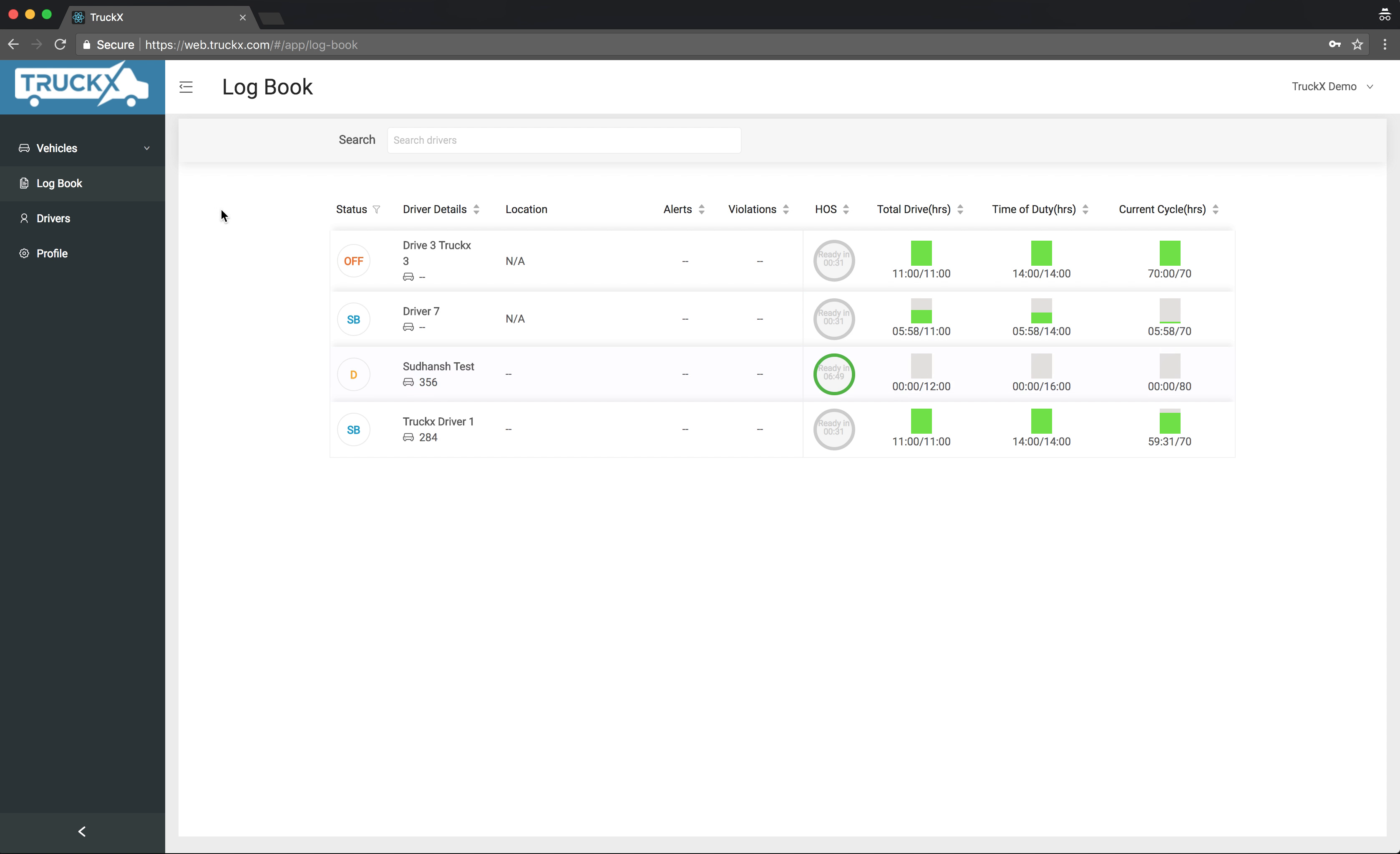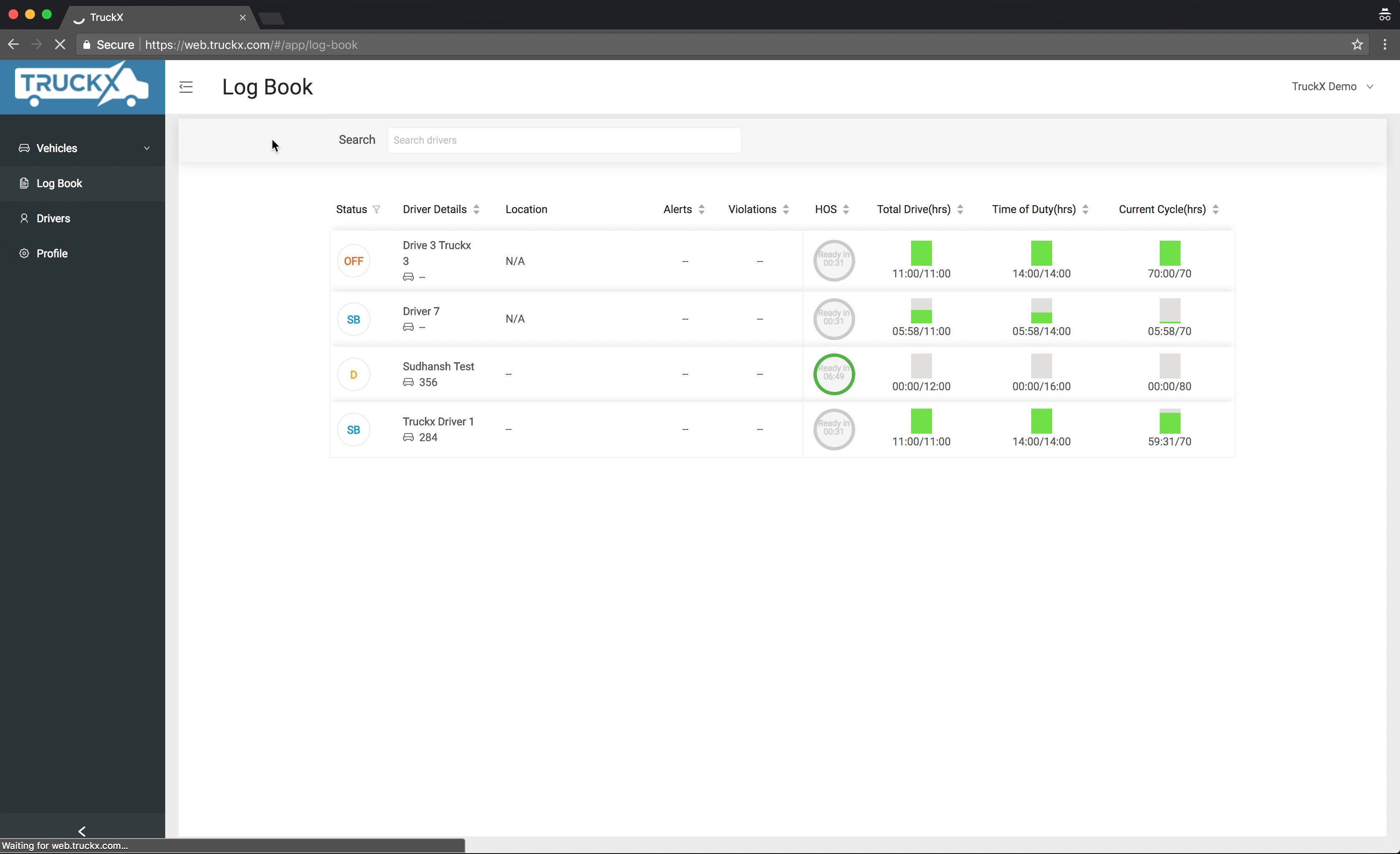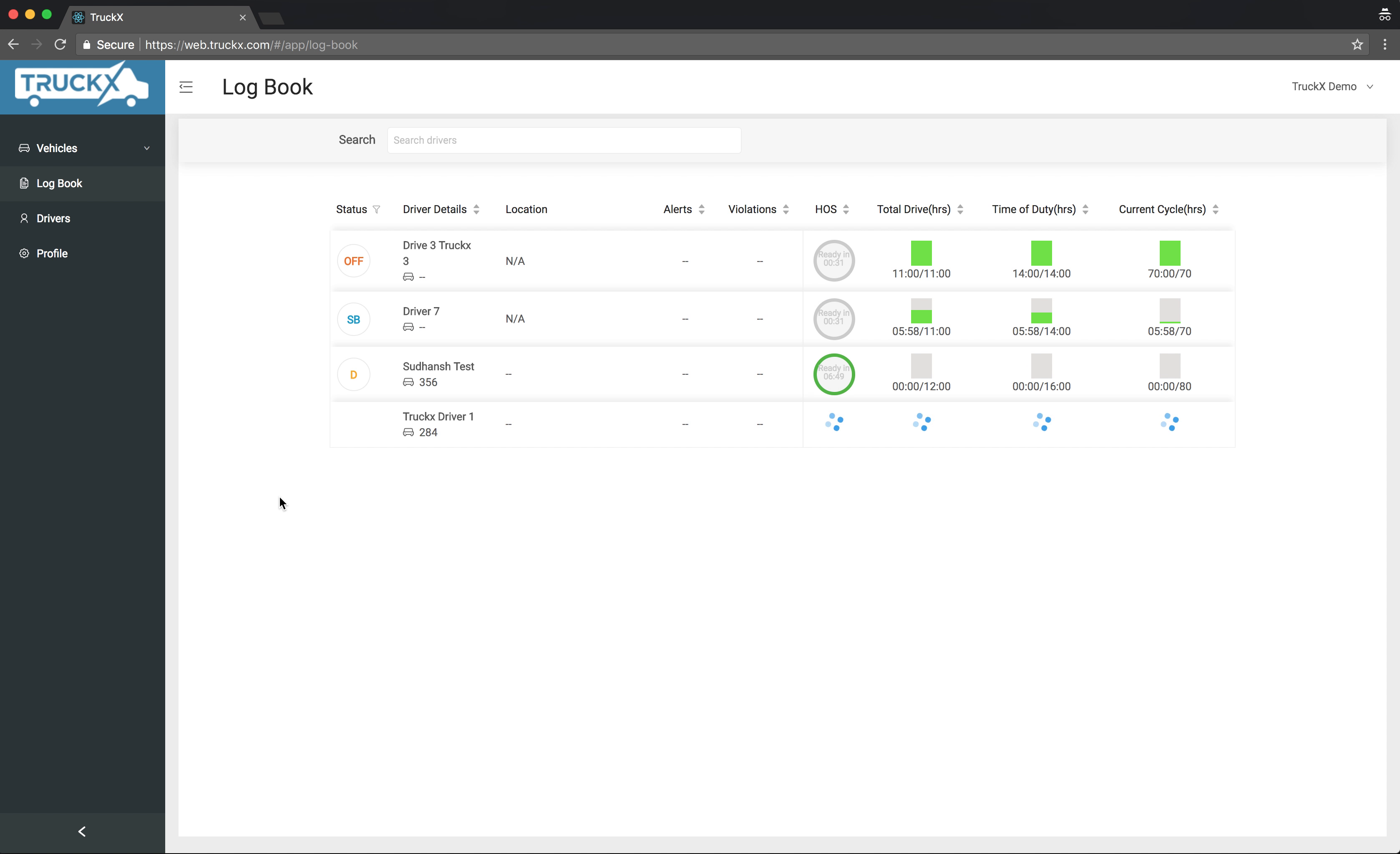You'll see all your drivers on the logbook page. If you're already logged in, make sure you refresh the page so that you have all the latest logs for the driver. Now, being a company owner, you have to save all the logs.